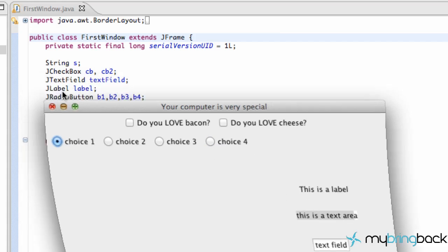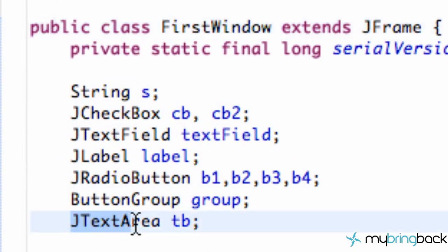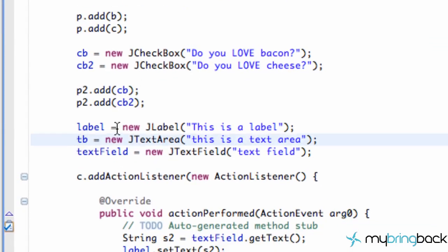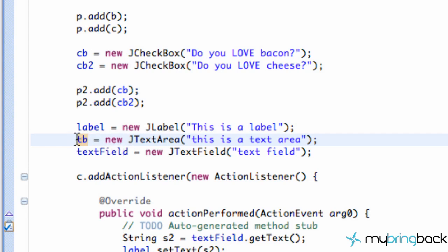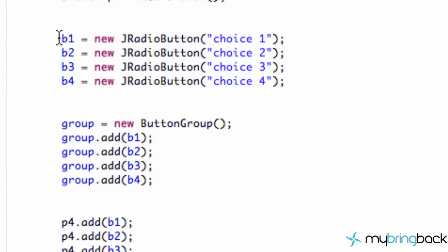A little bit of review on setText, but let's jump into it. The first thing I did is I created a JTextArea called `tb` above our class, just putting a semicolon there. I didn't really create anything new — just relabeling the text area that we already had, because that's the text area we're going to change.